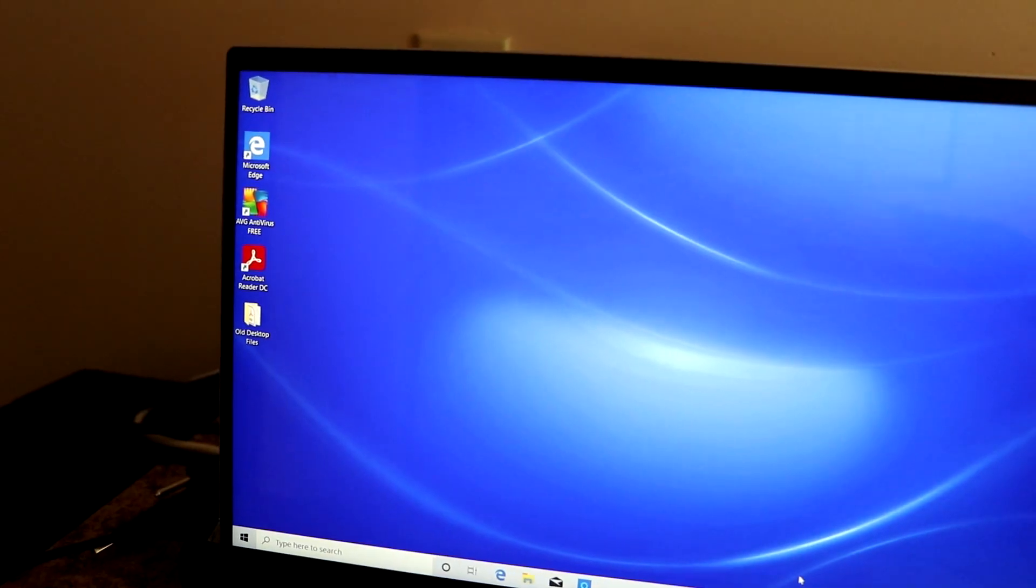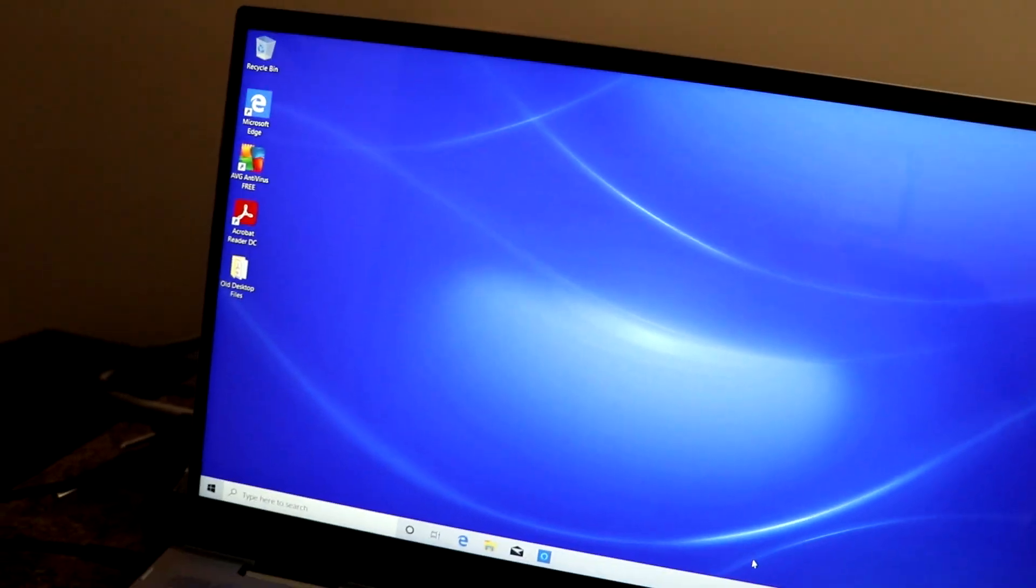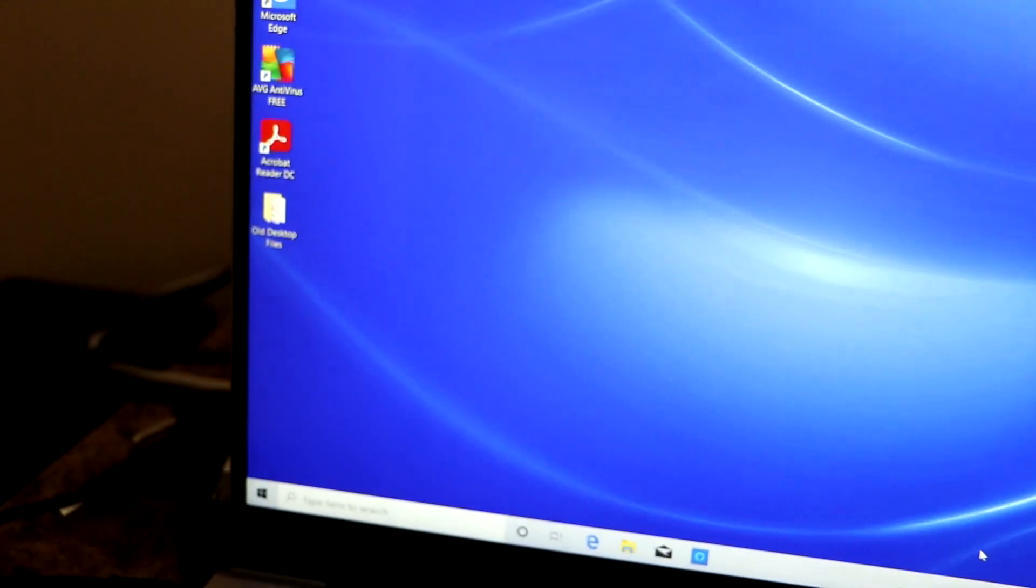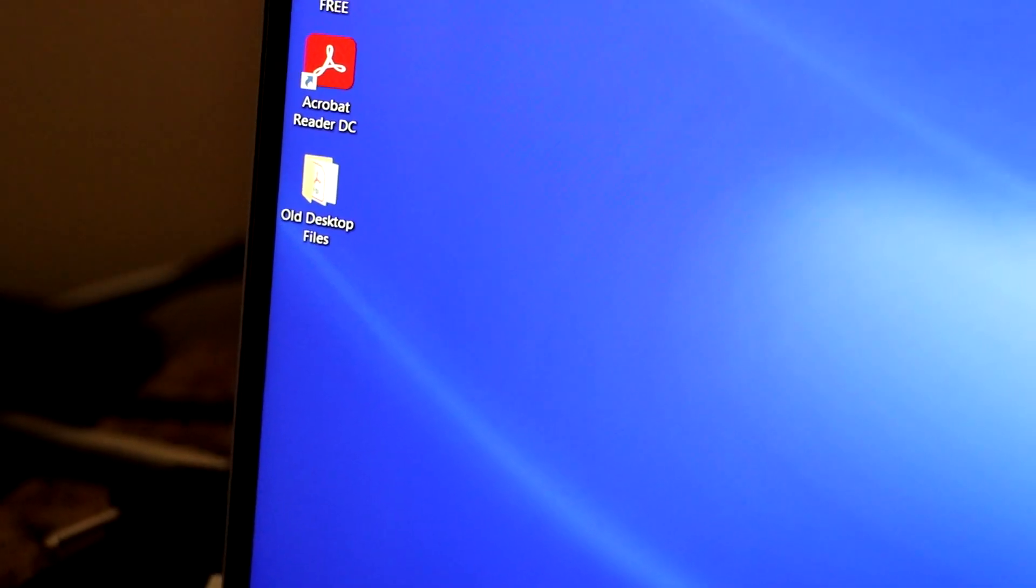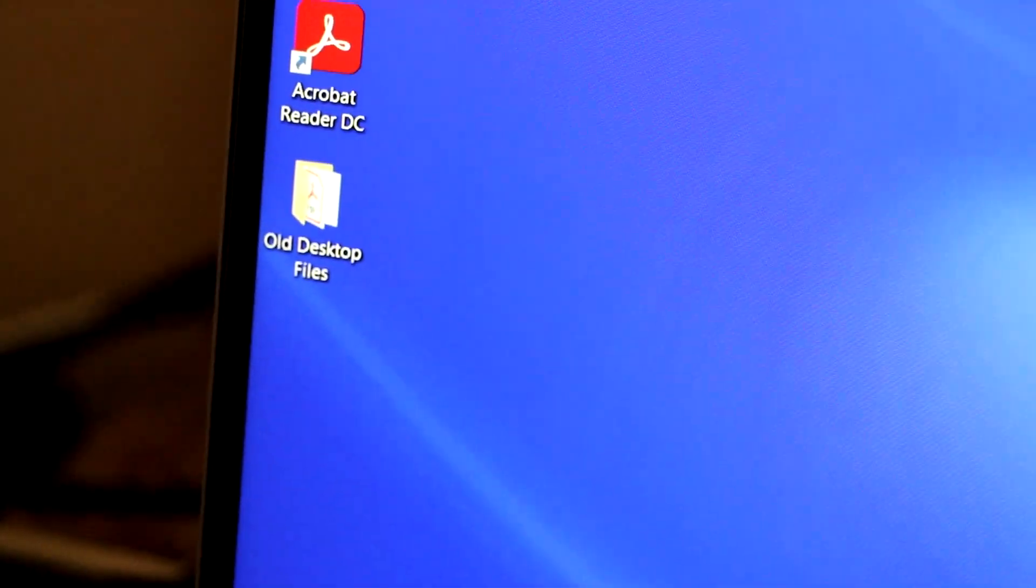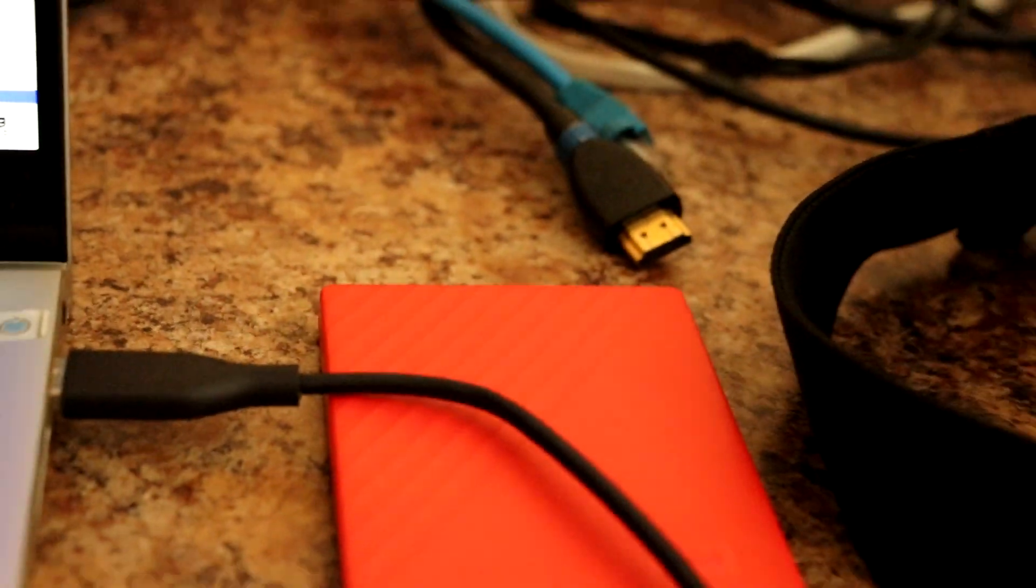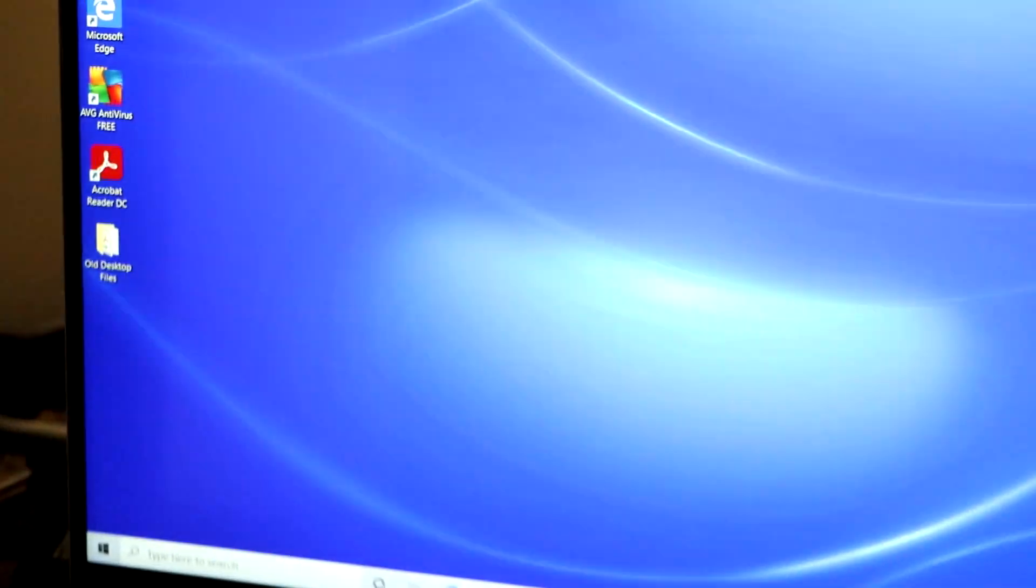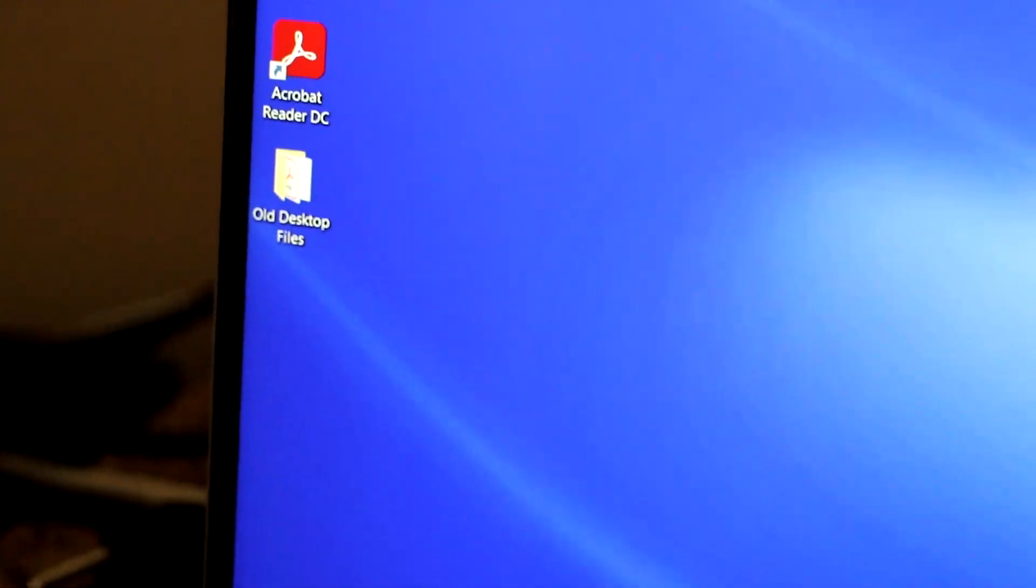Well everybody, it's actually tomorrow afternoon and I don't know if you can see, but by the old desktop files icon that's on the machine, I brought the drive over to the machine last night and copied over some of the data.